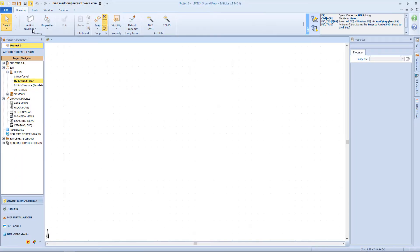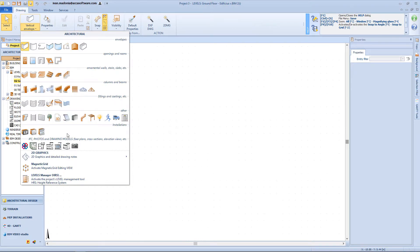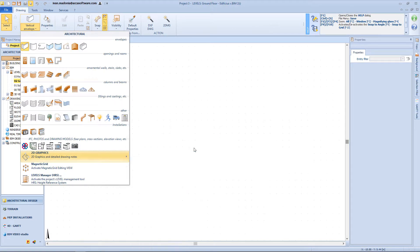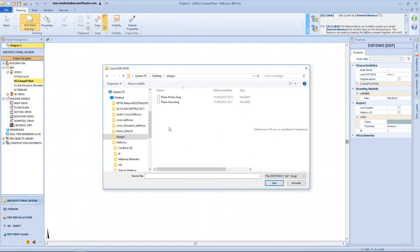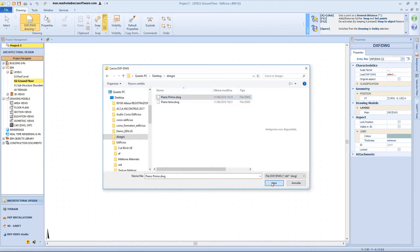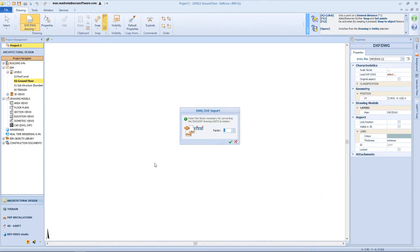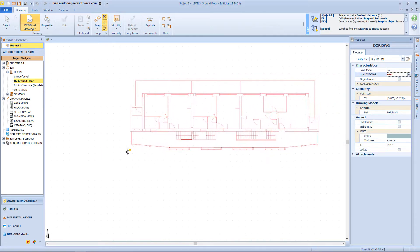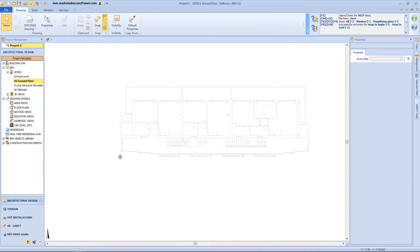For the sake of this example, I will import a DWG file to be used as reference for the design stage. From this window, I will select my scaling factor, which in this case is 1. Now, this is my reference drawing.